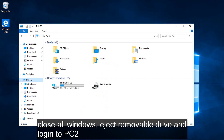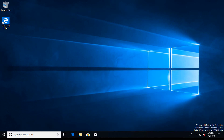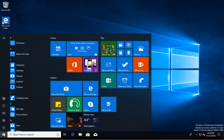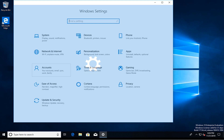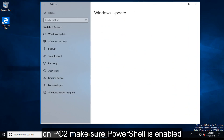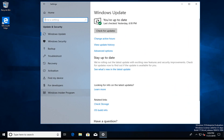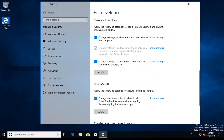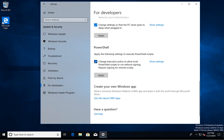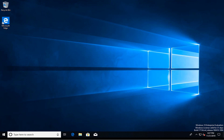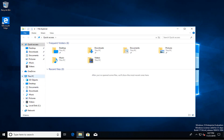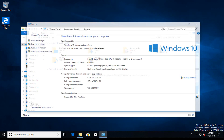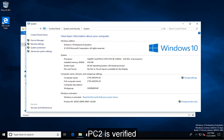Close all windows, eject the removable drive, and log in to PC2. On PC2, make sure PowerShell is enabled. PC2 is verified.